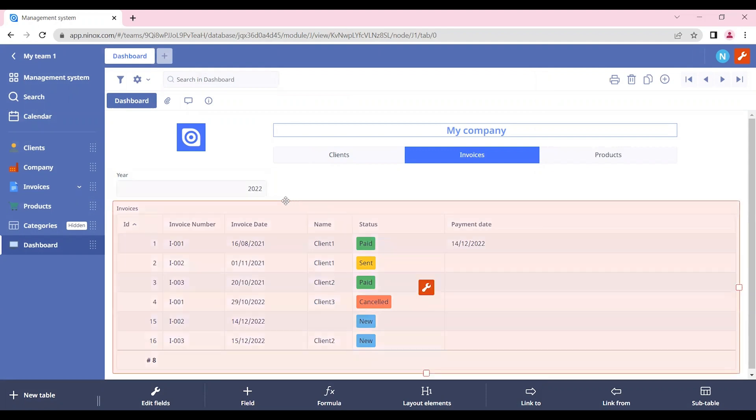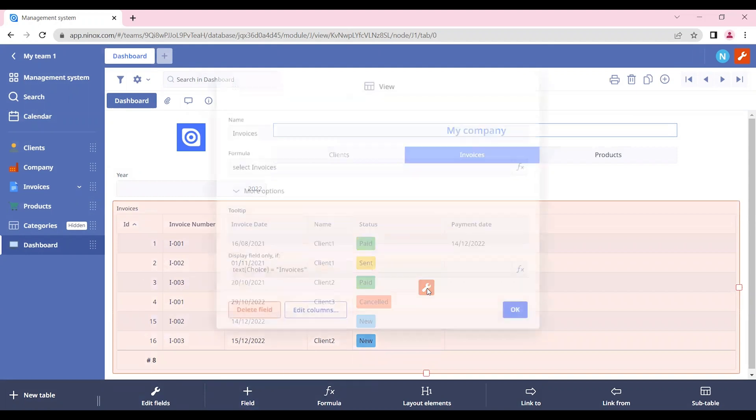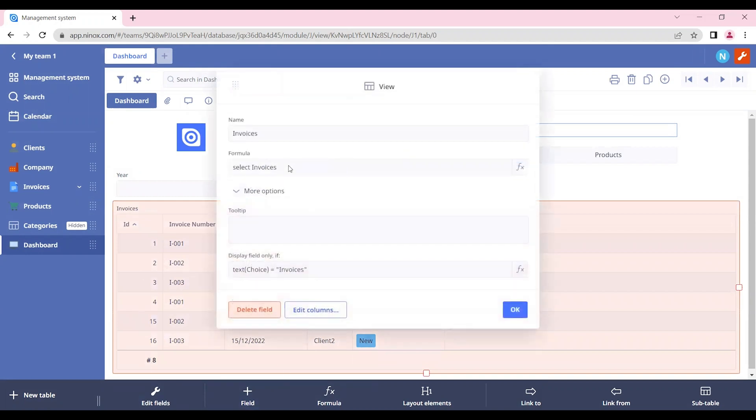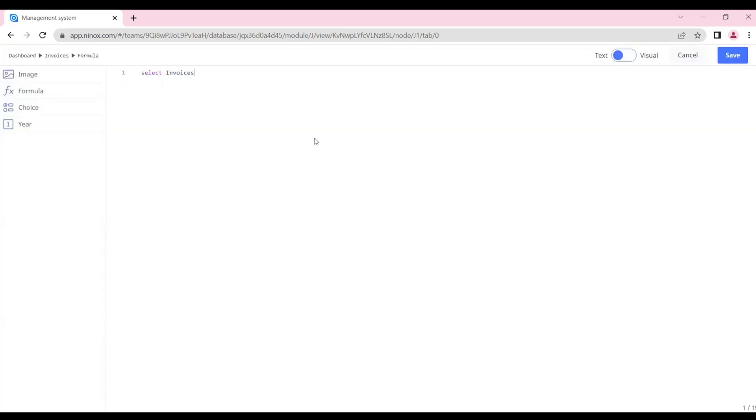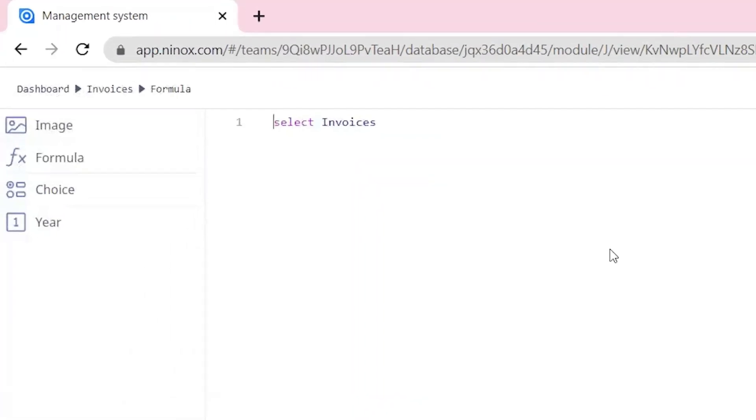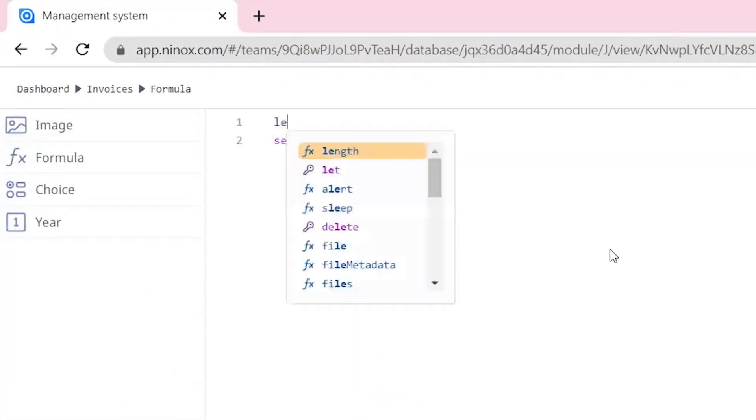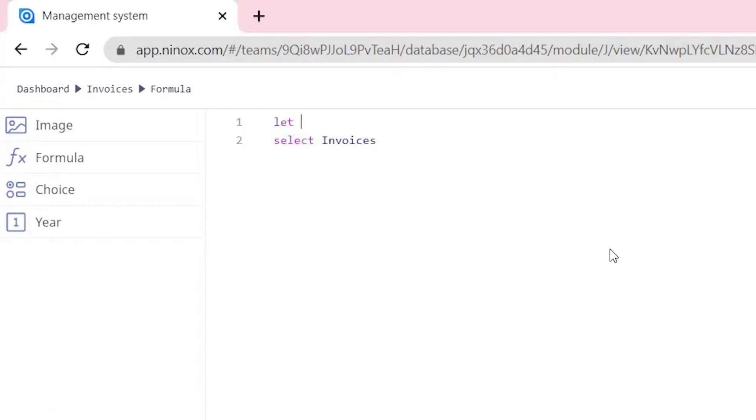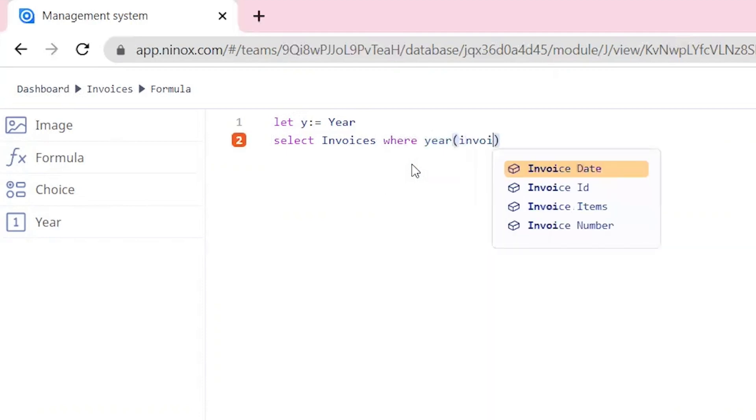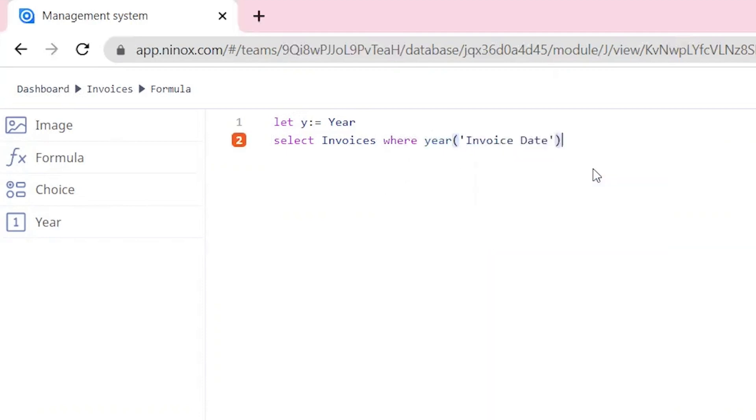And here, if we insert the year that we want, our invoices will also be filled. We can do this by going to the formula and inserting the variable that we need. So let Y equal year. And let's select the invoices where the year of the invoice date is equal Y.